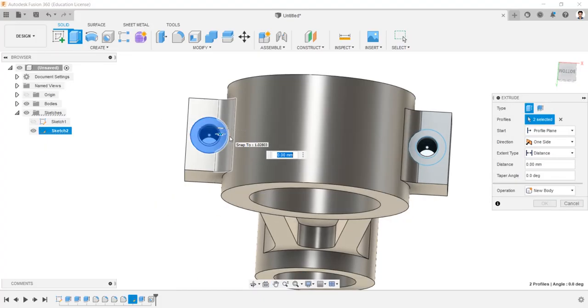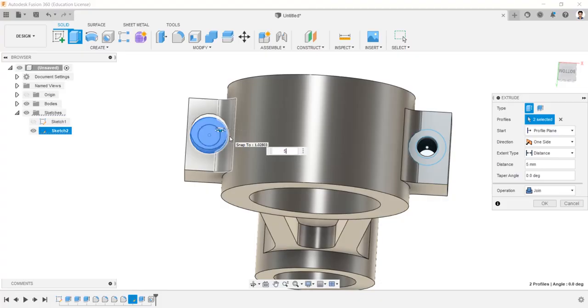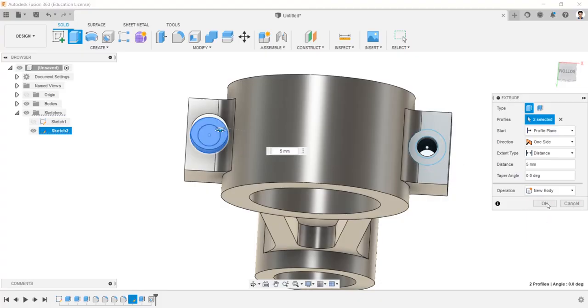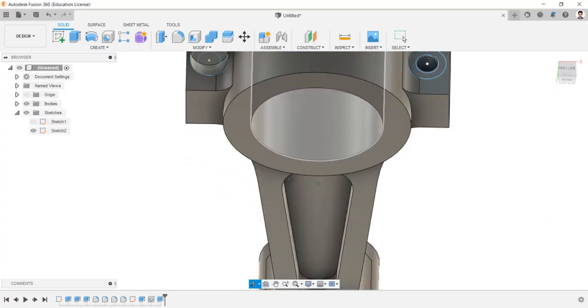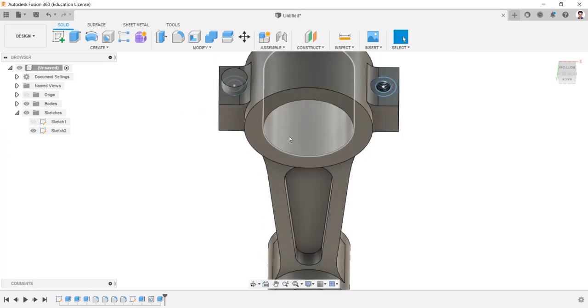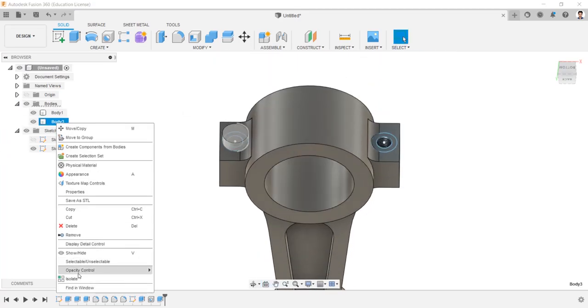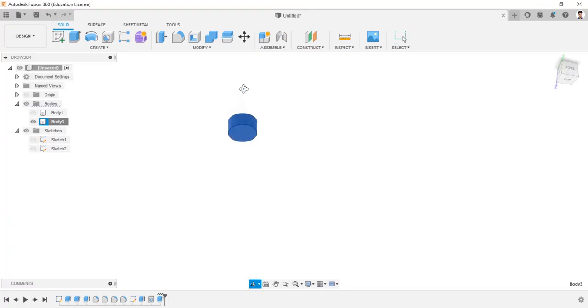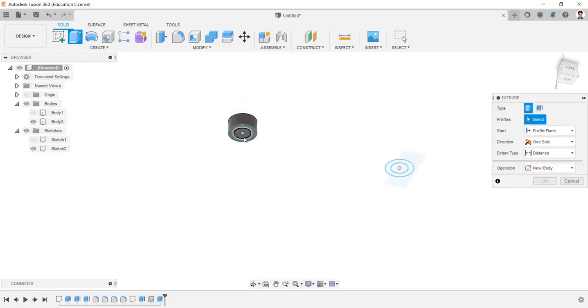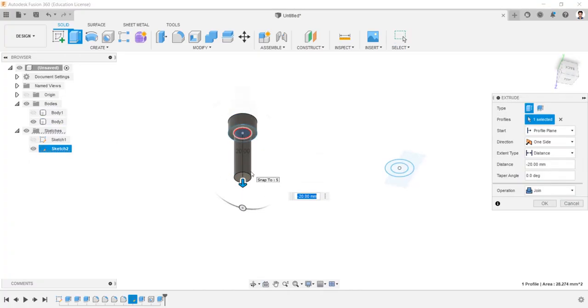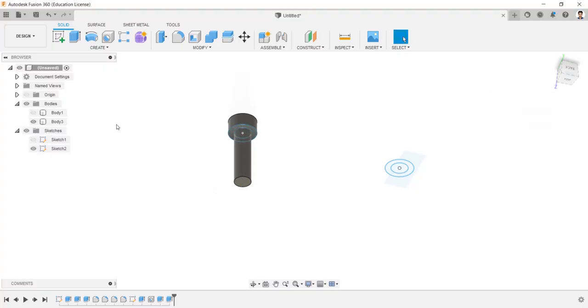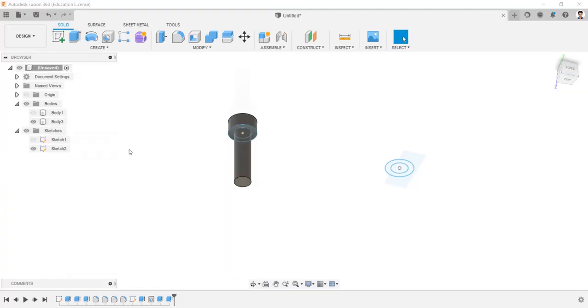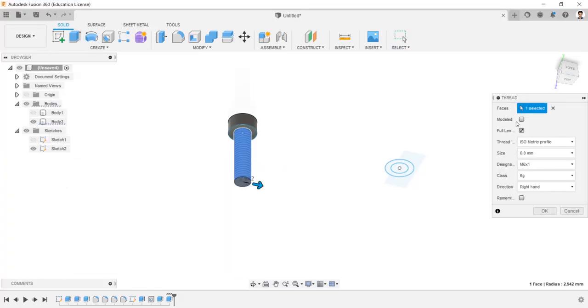Extrude this circle into 5 mm and operation as new body. Isolate the last created body and make the sketch visible. Extrude this 6 mm circle into minus 22 mm. Using thread tool, create thread to this screw as modeled.